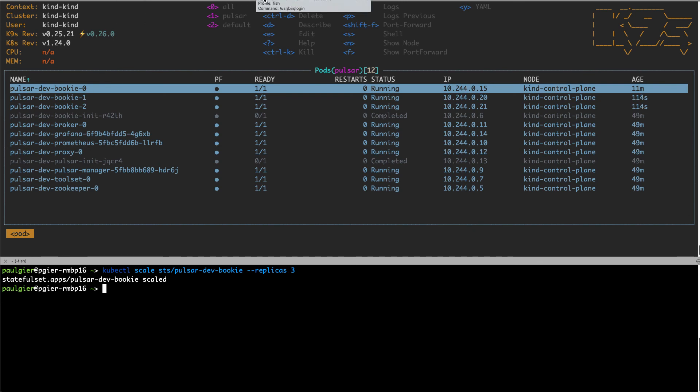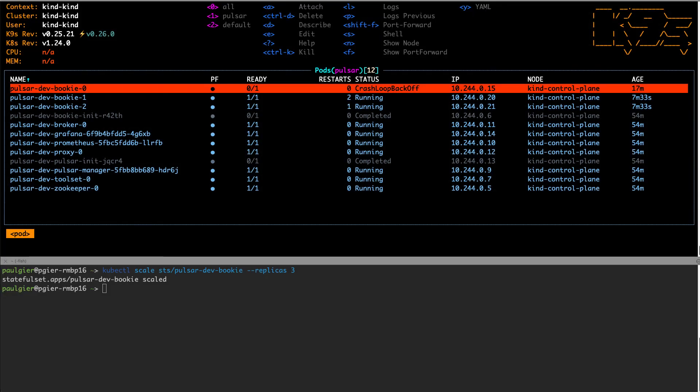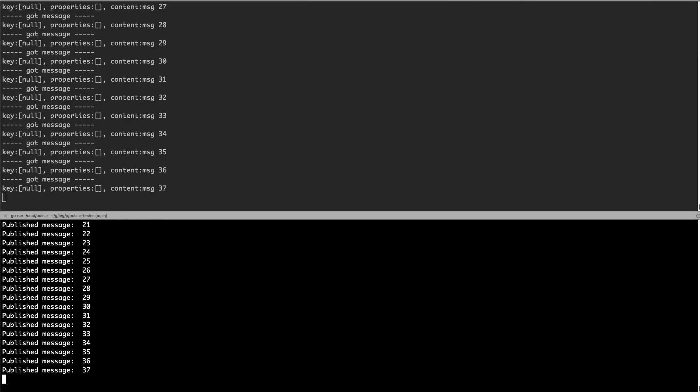Then I'm going to break one of the bookkeepers and hopefully we shouldn't see any interruption in service for the producer and consumer. So now you can see that our bookie zero is in a crash loop state and bookie one and two are still running. So the producer and consumer should still be able to send messages, even with one failed bookie.